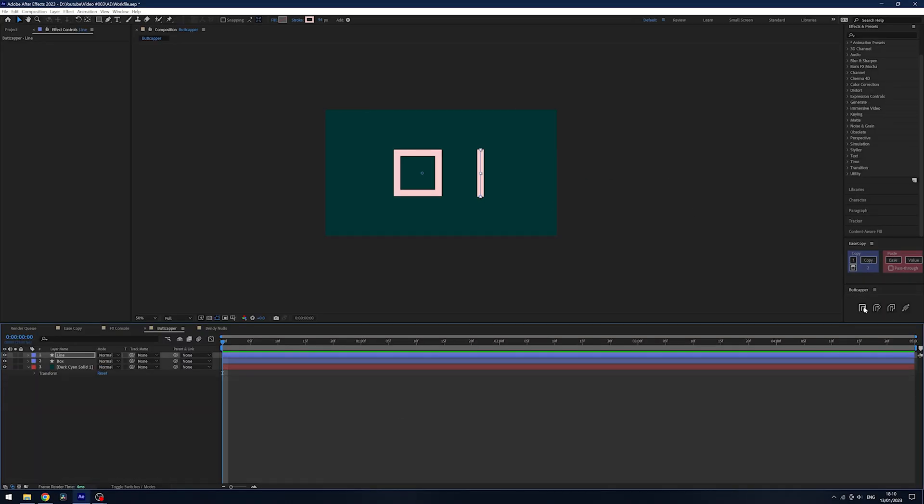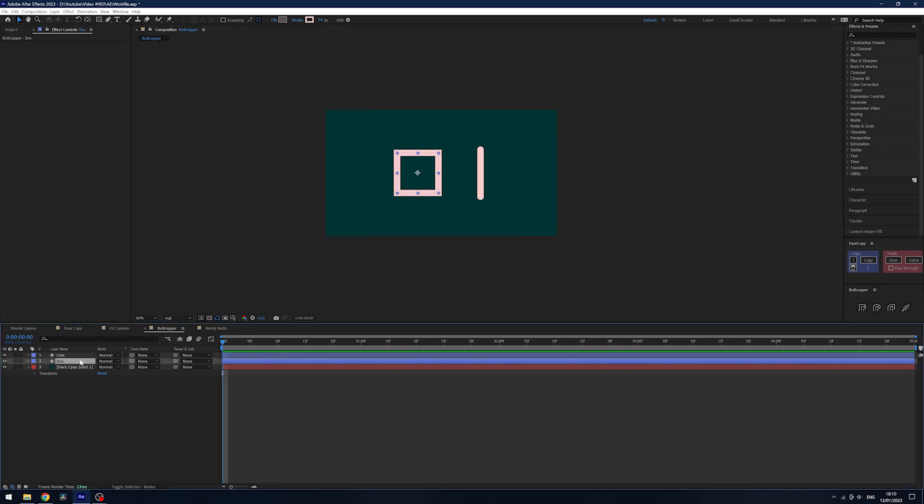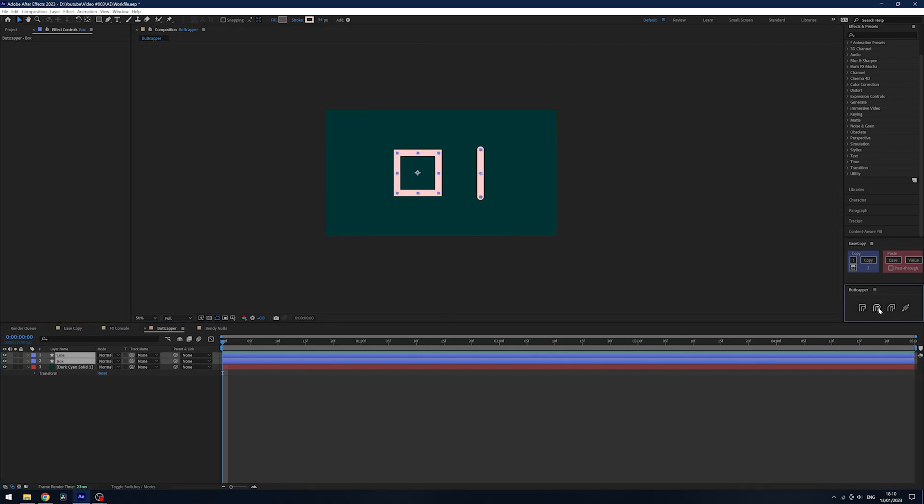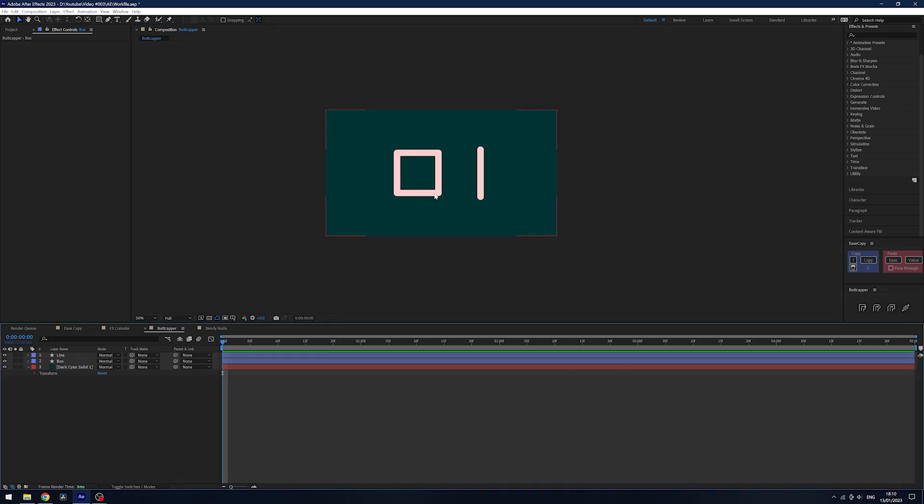All you do in the window is choose the exact kind of stroke you want to set it to. You can set it to round caps, you can do multiple layers at once, and you can hold Alt to change the join style as well.